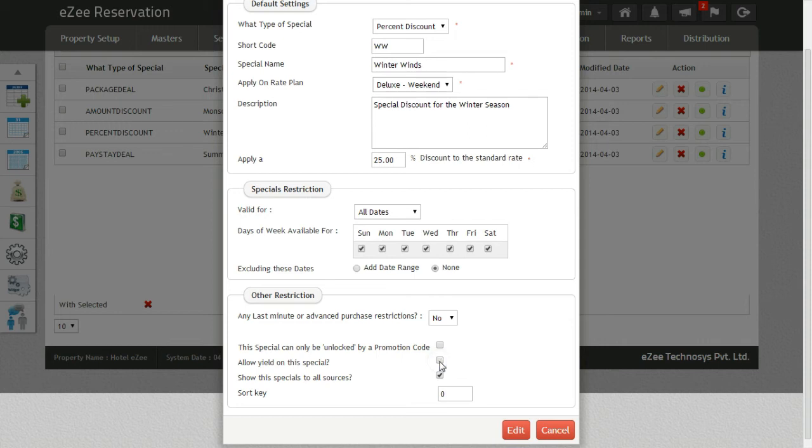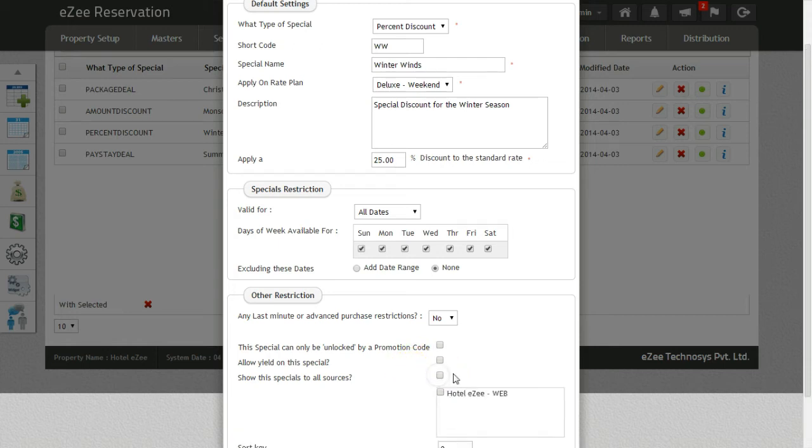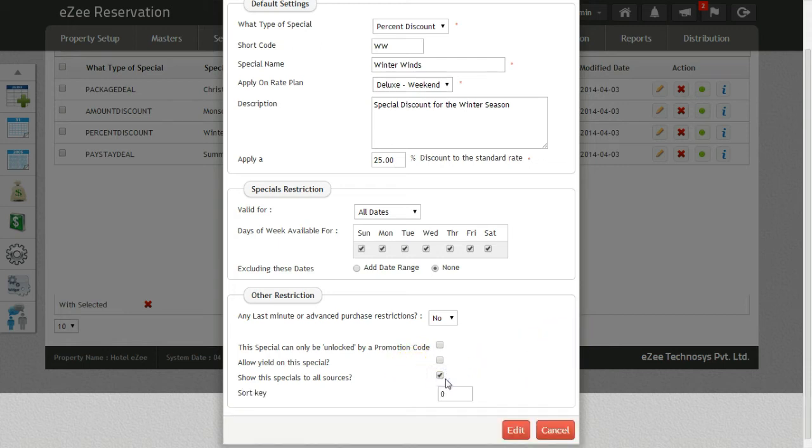Next, you can decide which of your business sources can see this package when they are taking a booking from their login. Lastly, you can add a sort key to decide the preference in which you want to list this package on the package list.